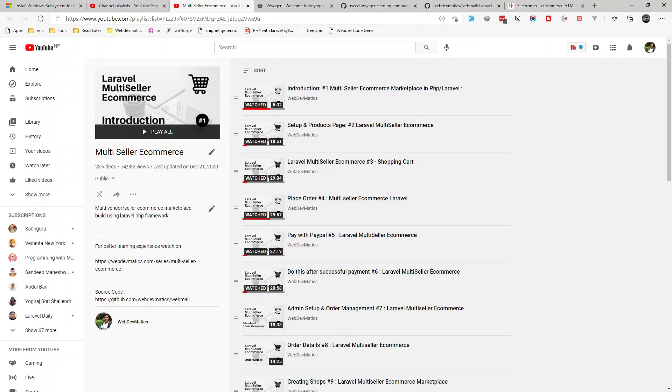Hey, welcome back. In this video I will give you the update and review on this multi-seller e-commerce project and tell you the status about this series and what's been going on. First off, let's start by installing it.